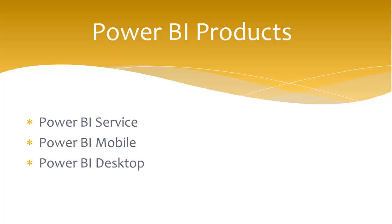Power BI Service is a cloud-based service and you can host your data, reports, or dashboards online. I will come to explain more in my later videos on this topic.